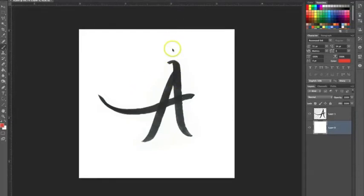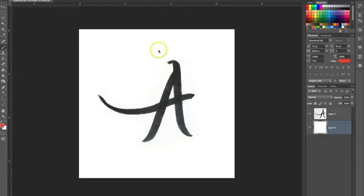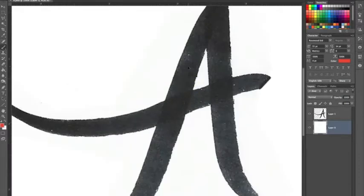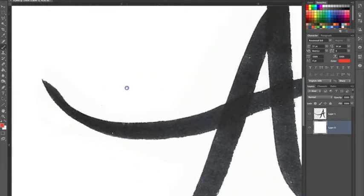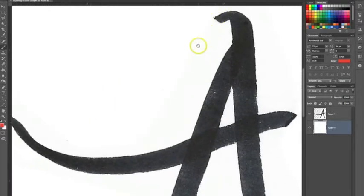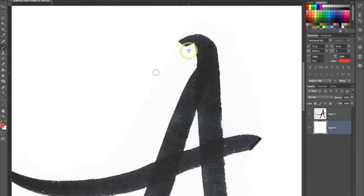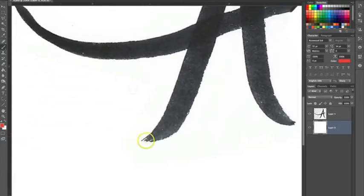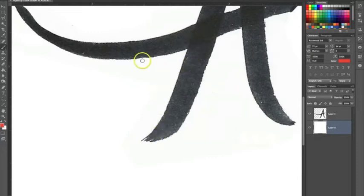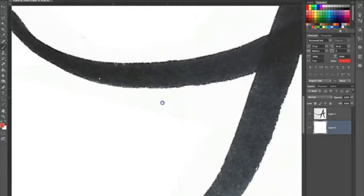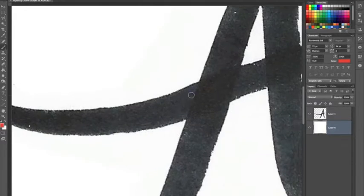I made a brush lettering of this A, scanned it in and opened it in Photoshop. If I want to create a vector of this, since it's a scan, you can see it's got jagged edges and the brush painterly look — and sometimes I like that. After I do the vector, I can show you how I keep that.